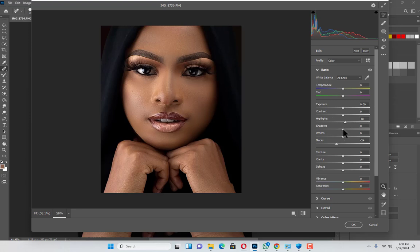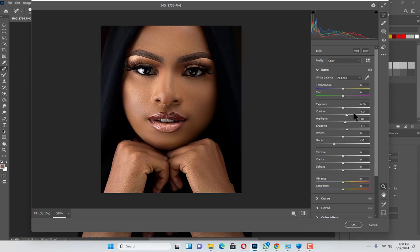I'm going to add shadows — a little bit — around here. Let's try the contrast. The contrast is at negative 23, whites at zero, and here plus 15, and here plus 14.